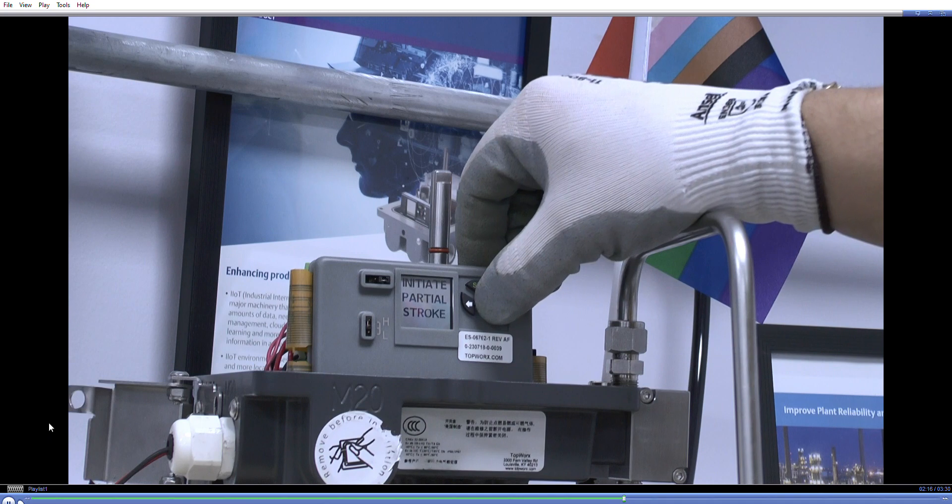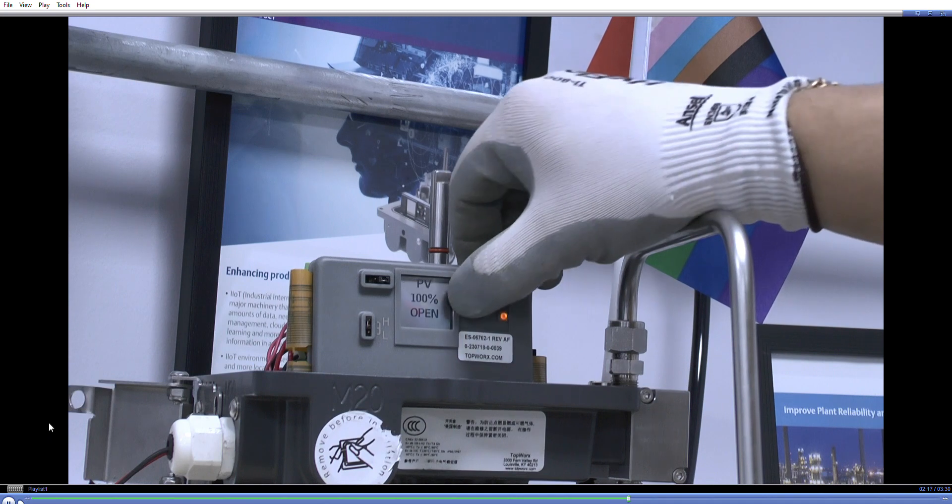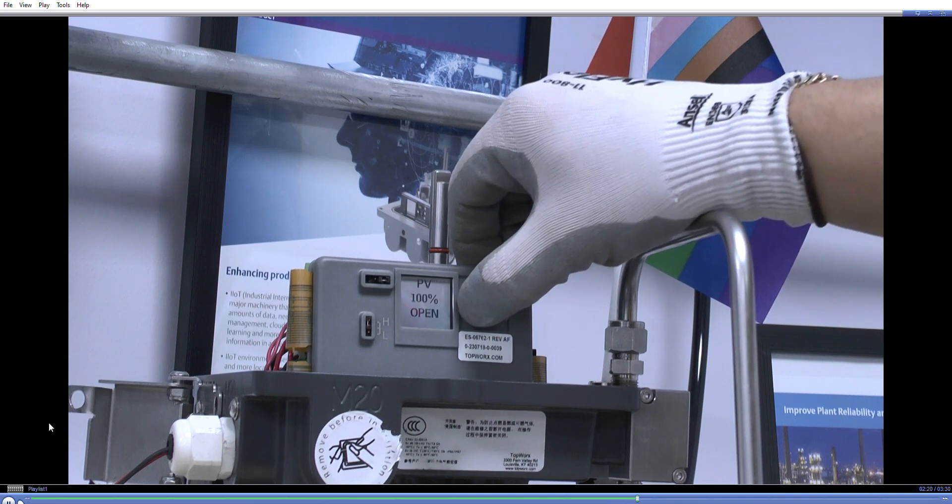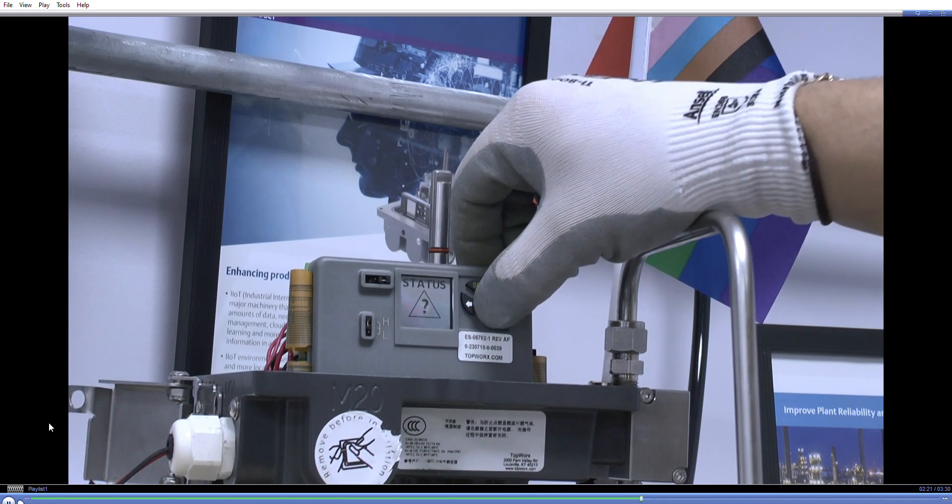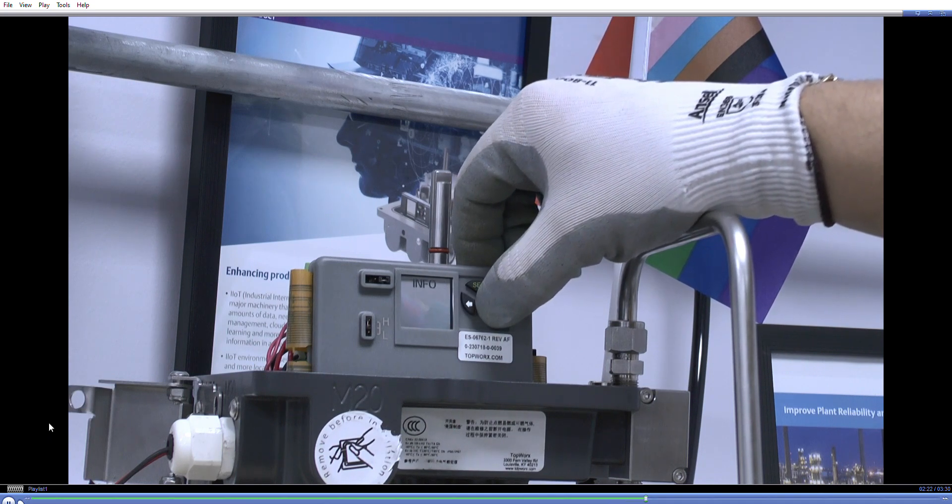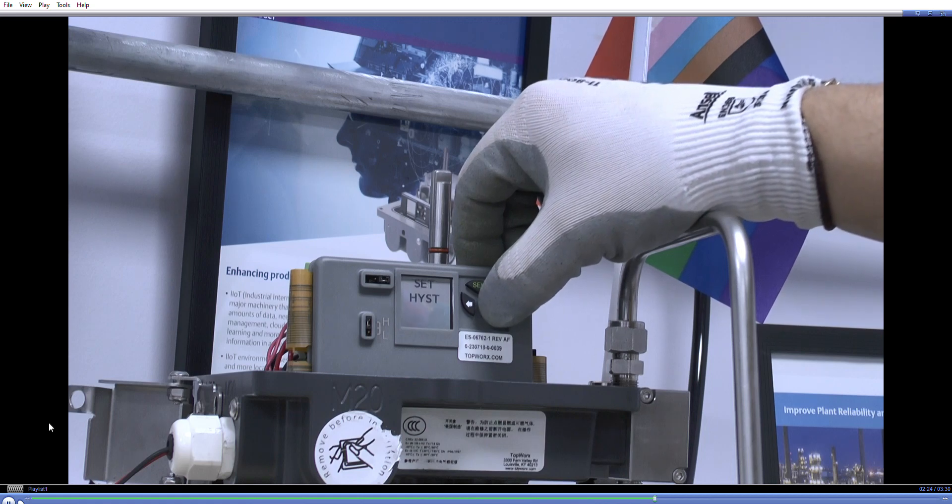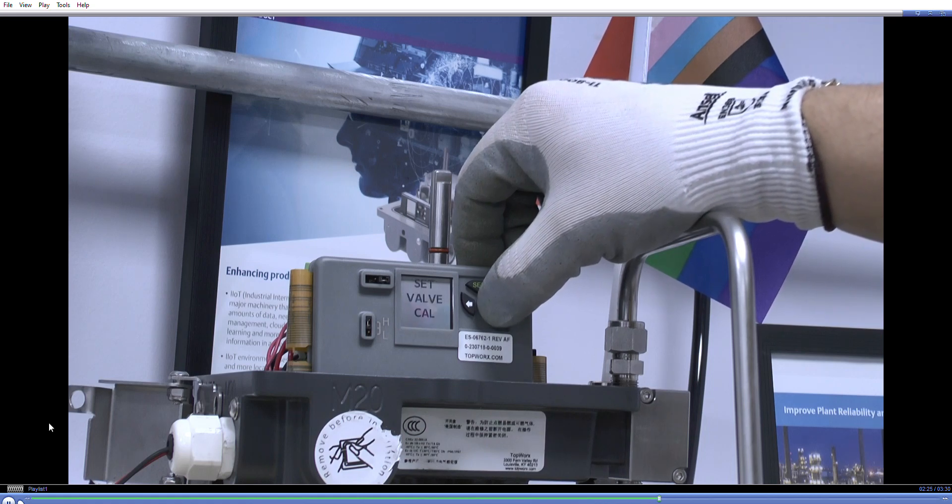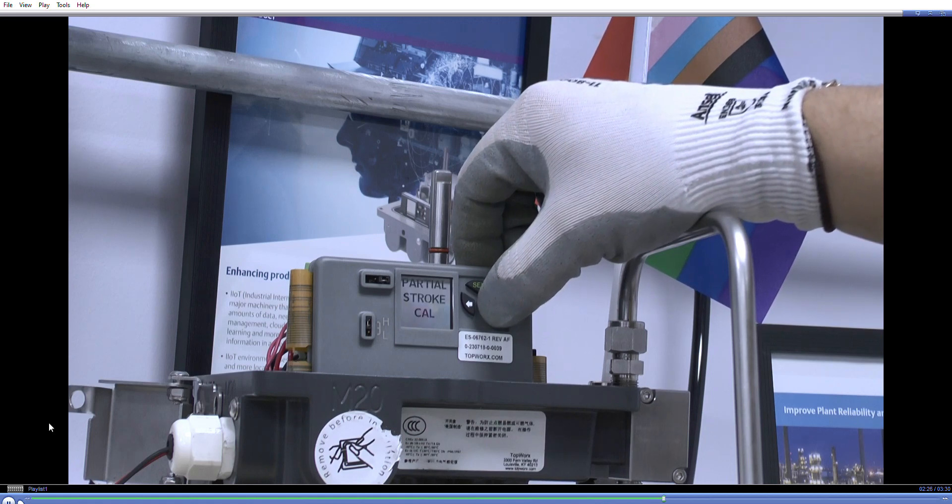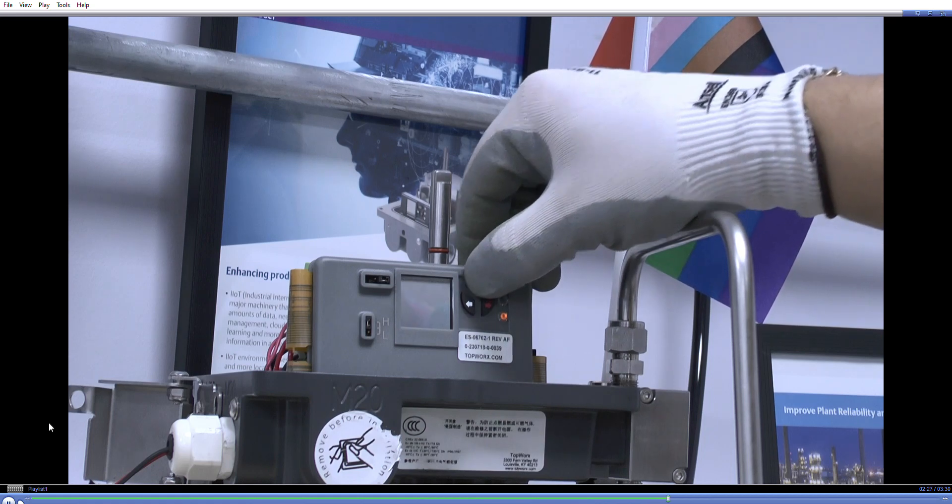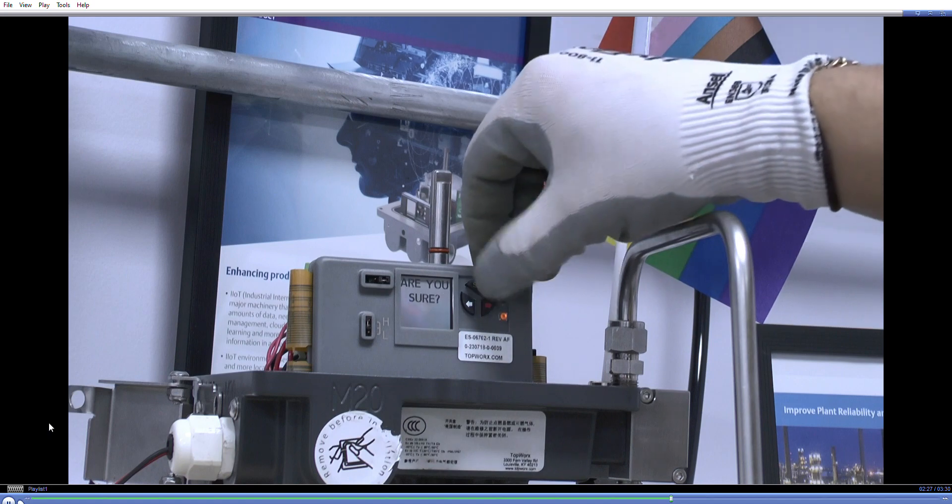So if we go to, sorry I've gone too many times through the menu there. So temperature, set history, set valve calibration, partial stroke, yes.